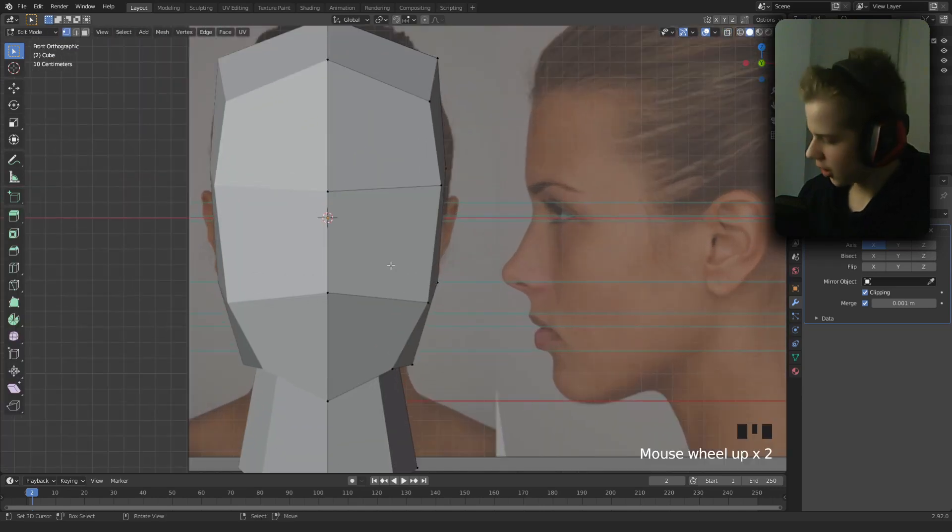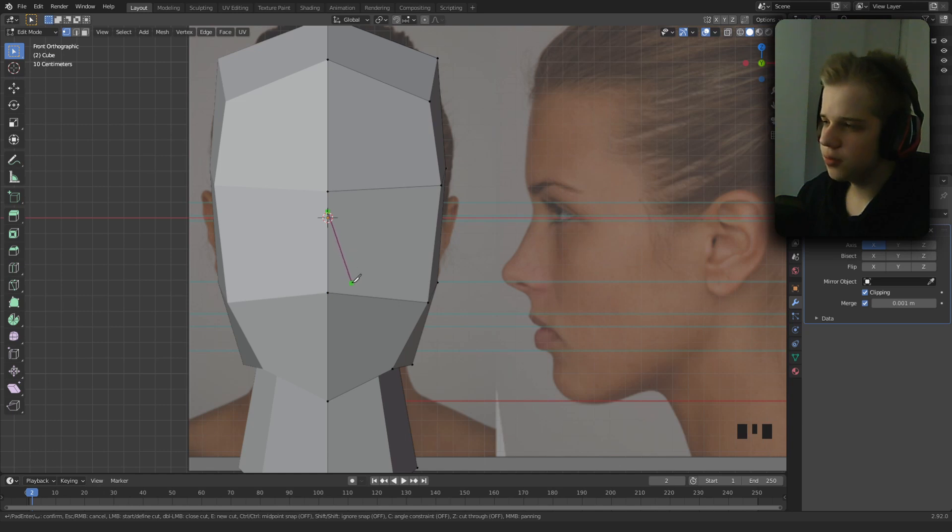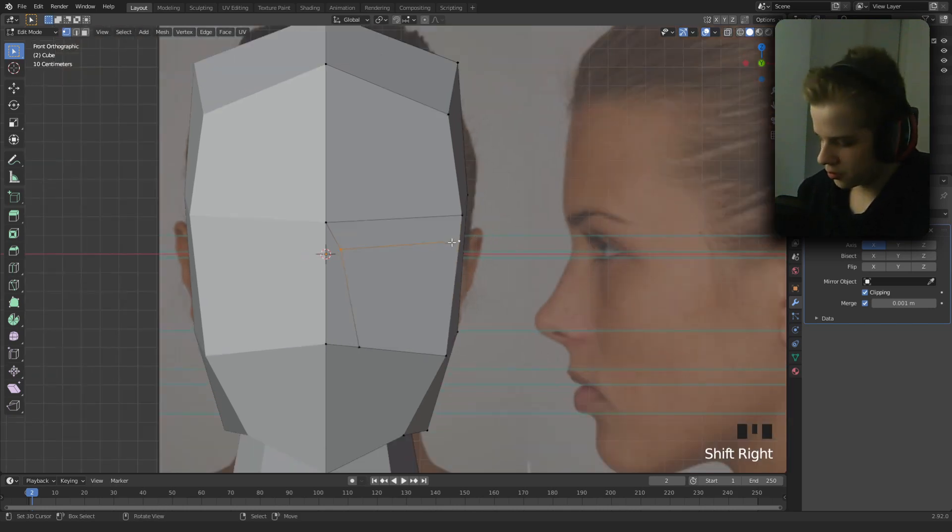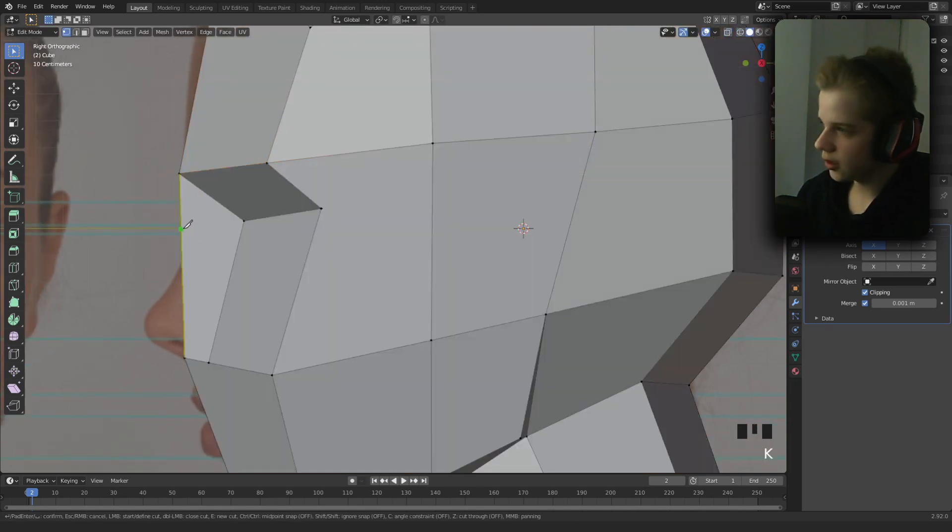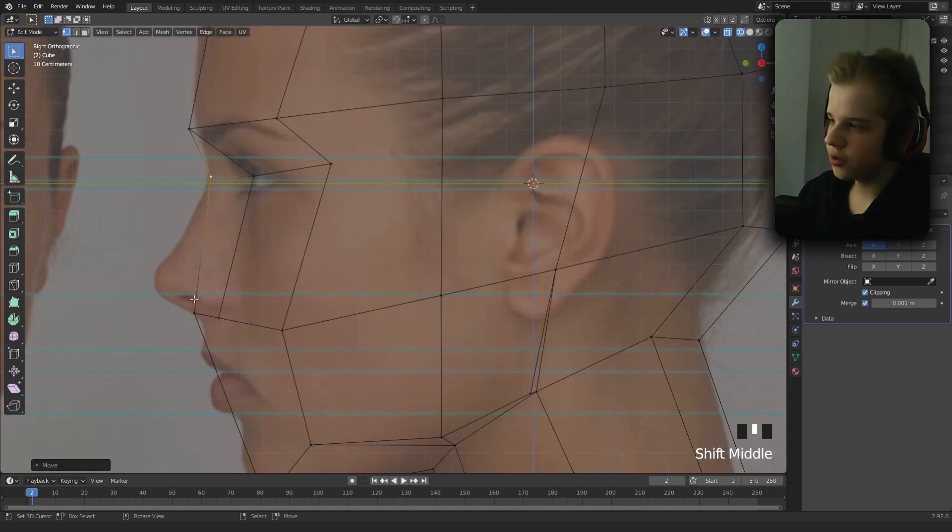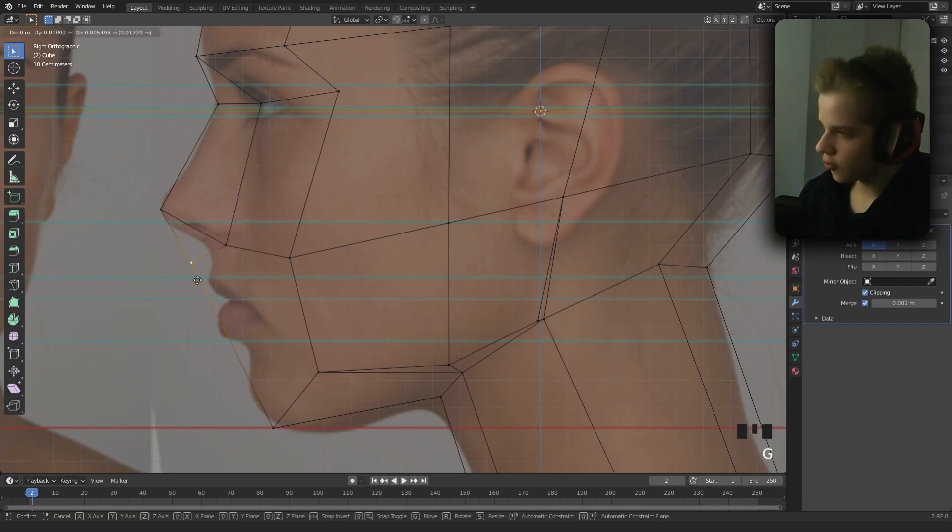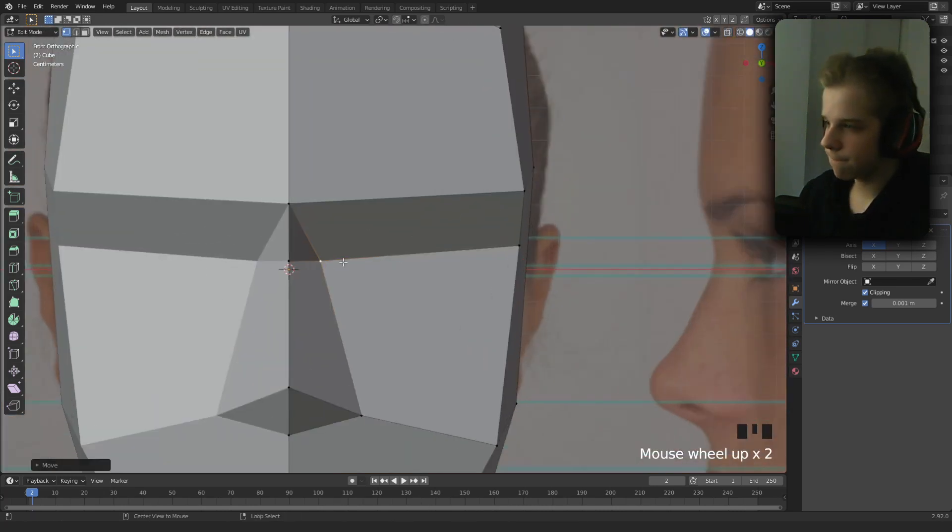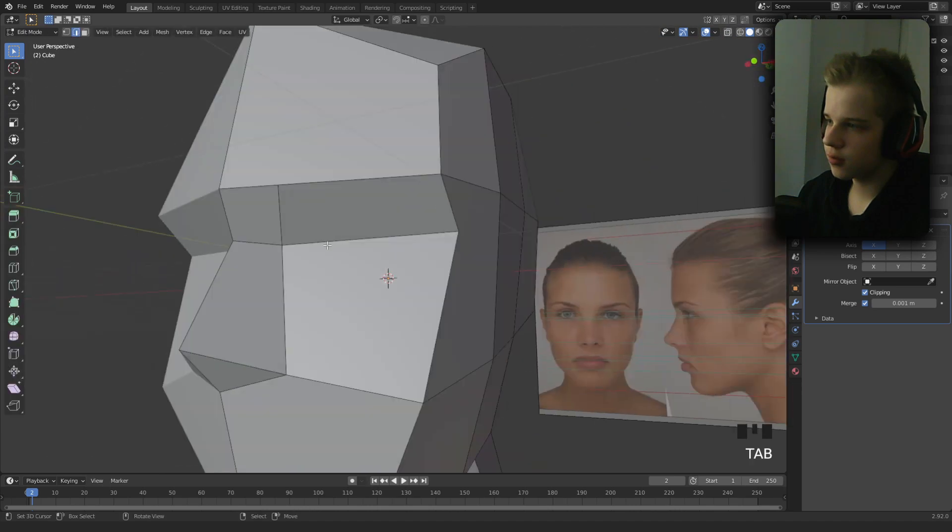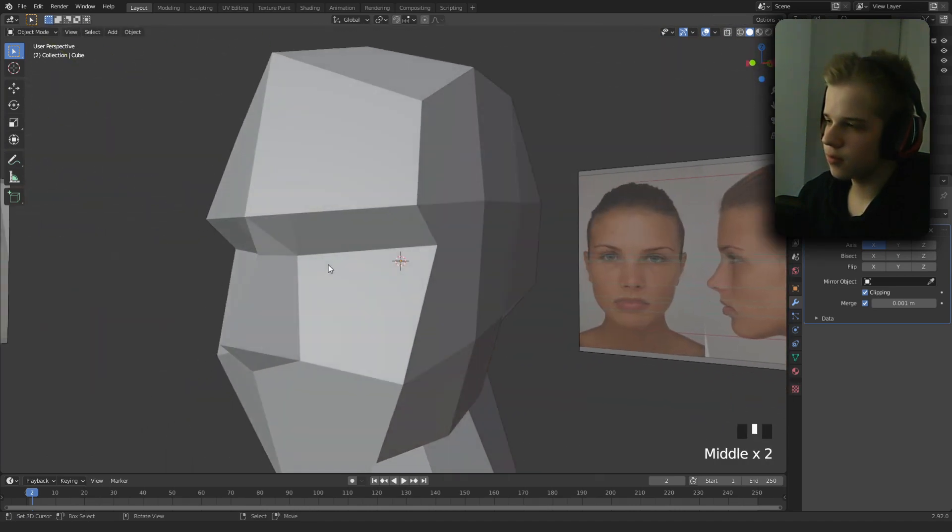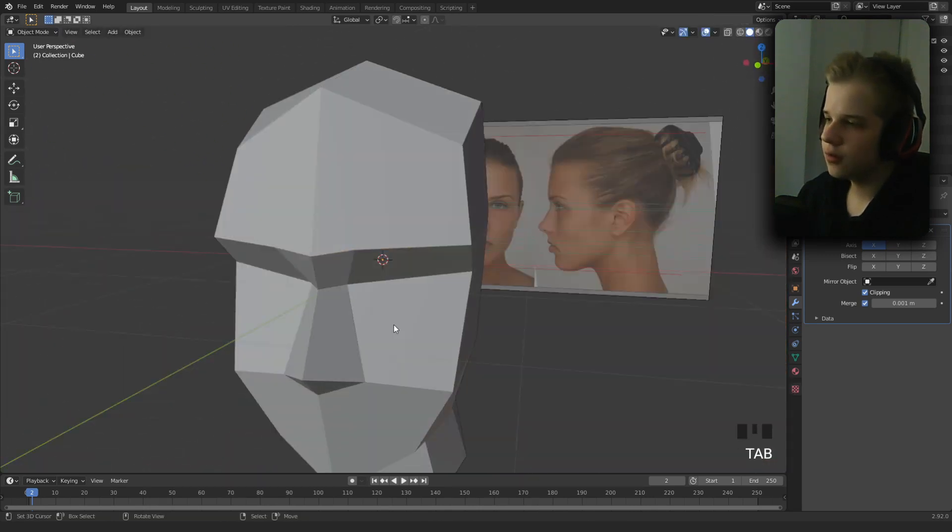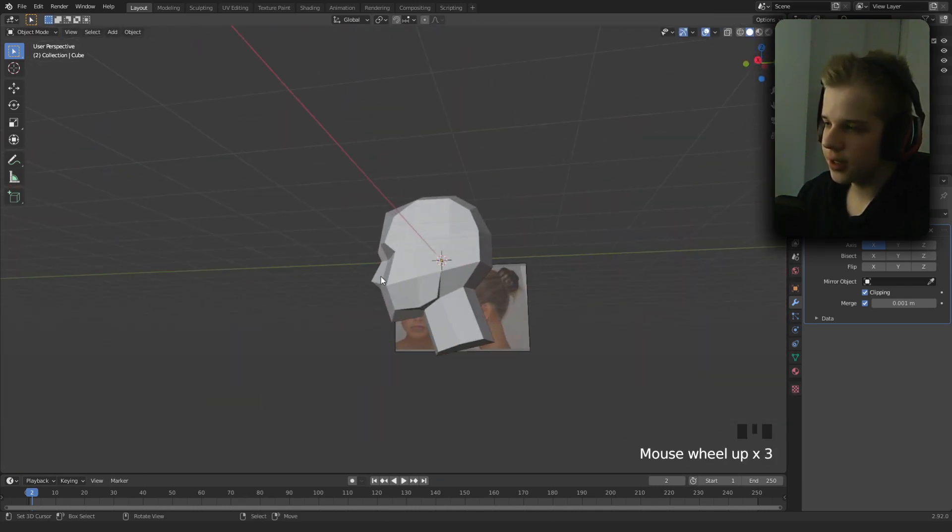Next, add an edge loop. Press K for knife tool, then we can add edges here and add an edge loop like this. Go into side view, drag this back. Add another edge loop here so we can add it to the bridge of the nose. Extrude this, drag this out. Go into knife tool again and drag this up. Add another edge loop, drag this forward.